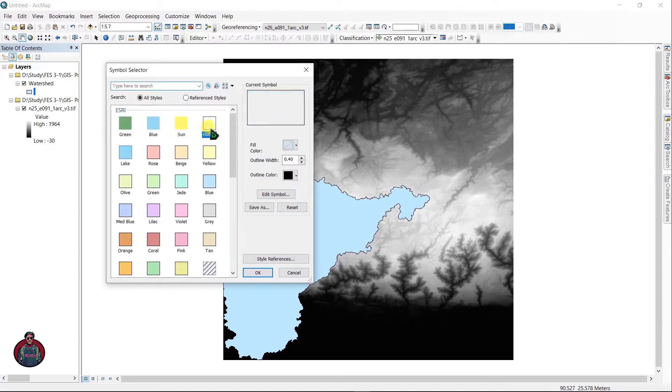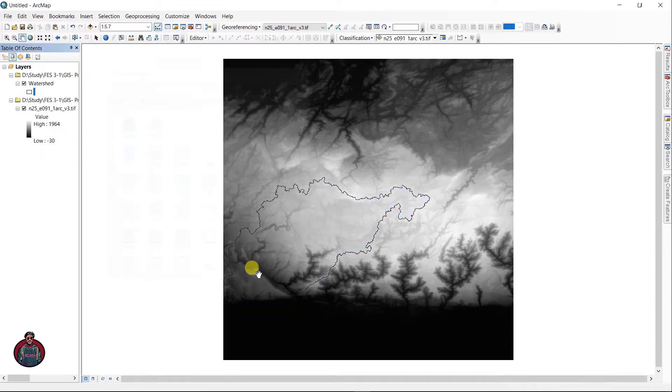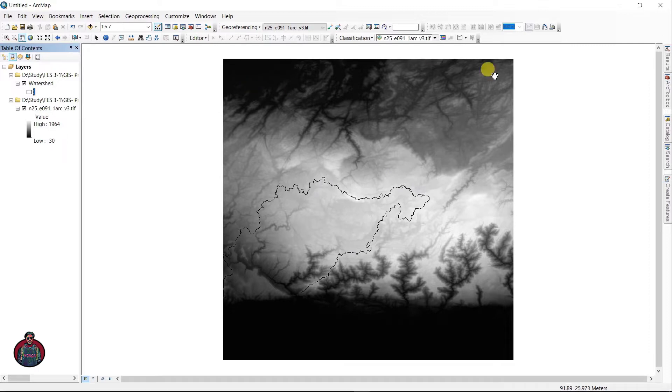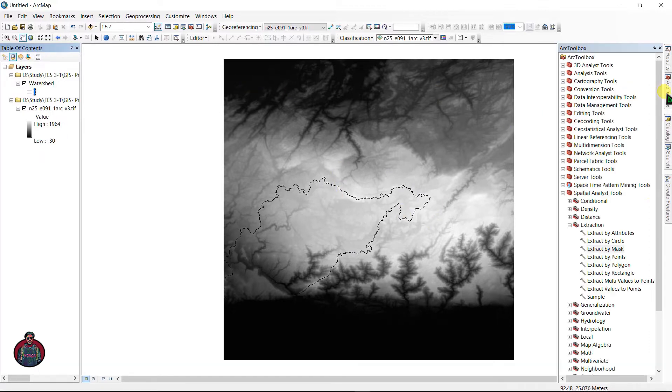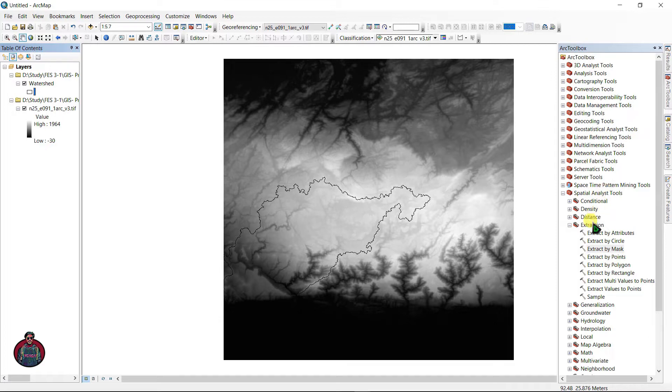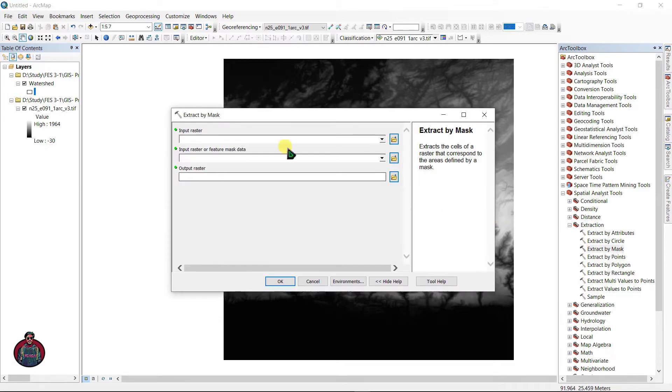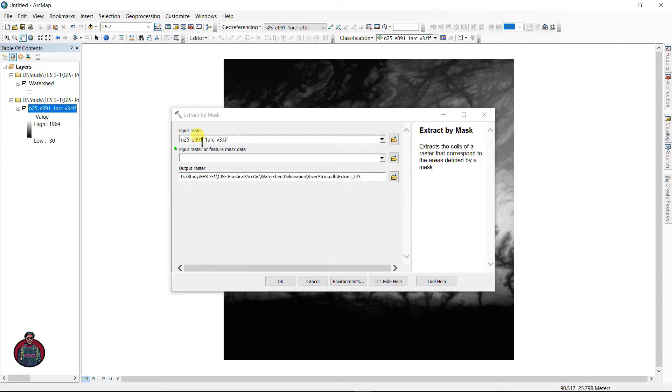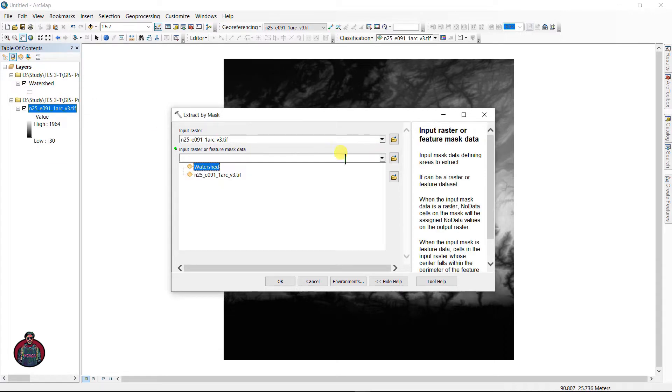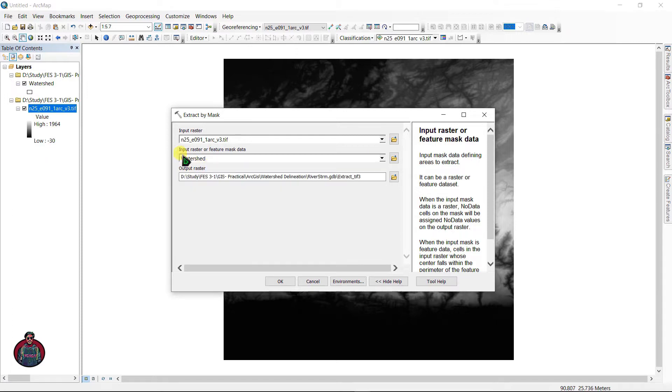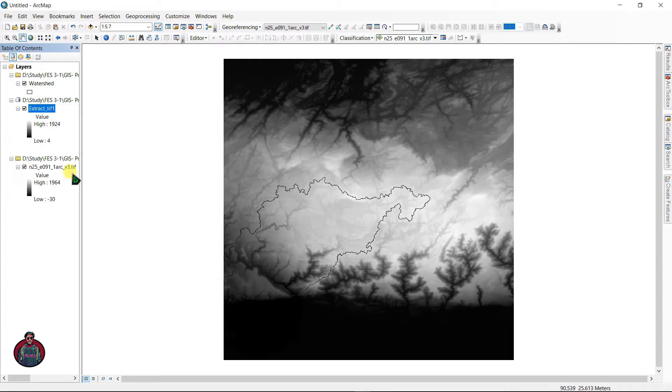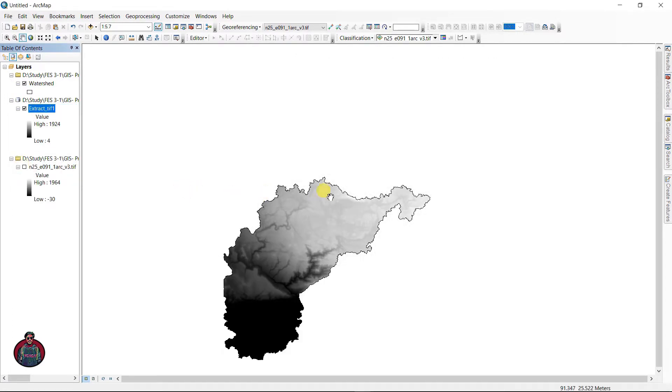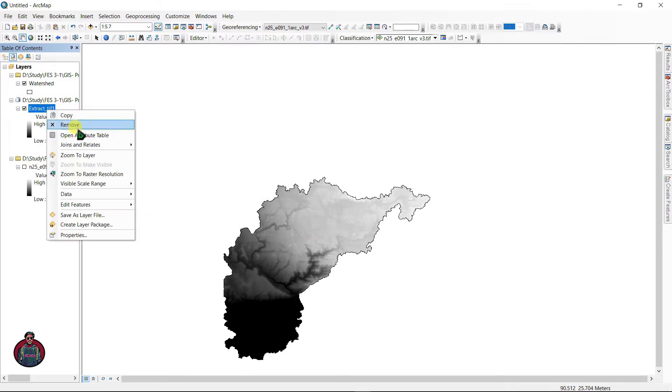The next thing is I am going to extract my study area from this area. To do this, go to ArcToolbox and go to Spatial Analyst Tools. Under Extraction, select Extract by Mask. Input raster here as your TIFF file, and input raster or feature mask data as your shapefile. Click okay.